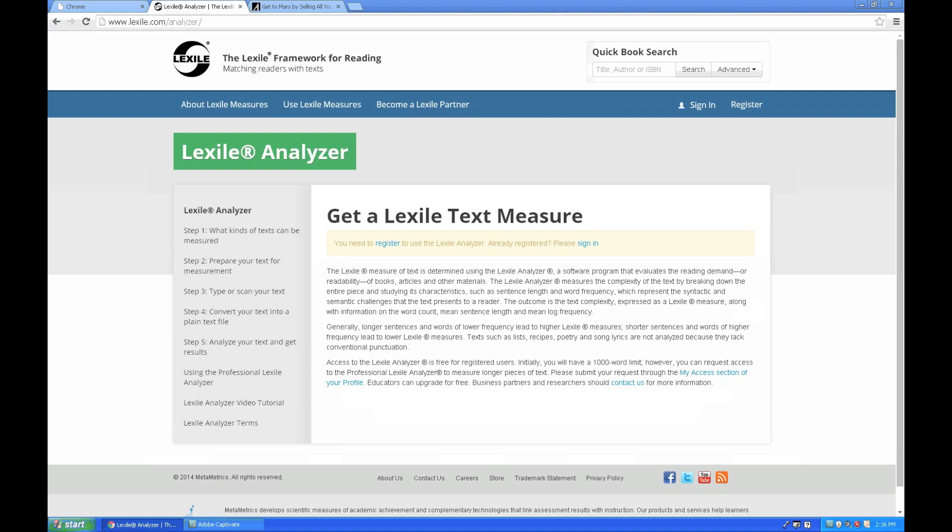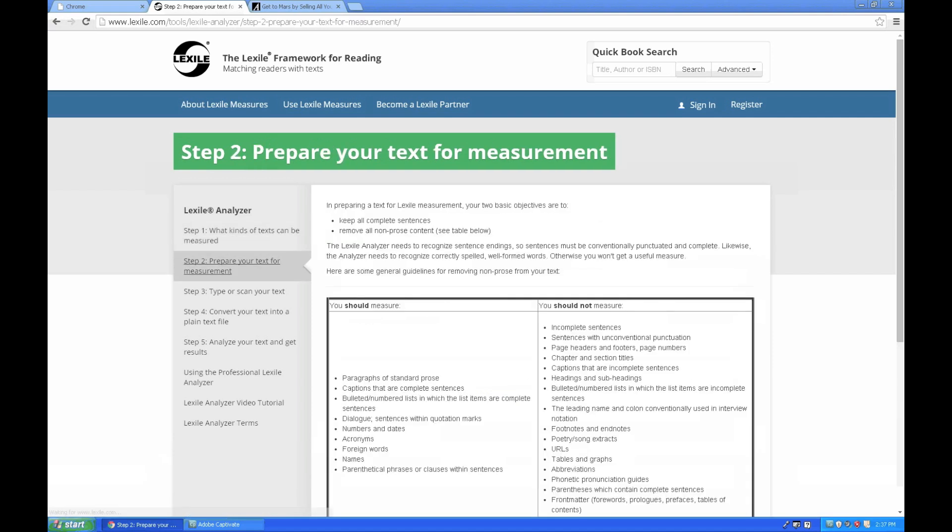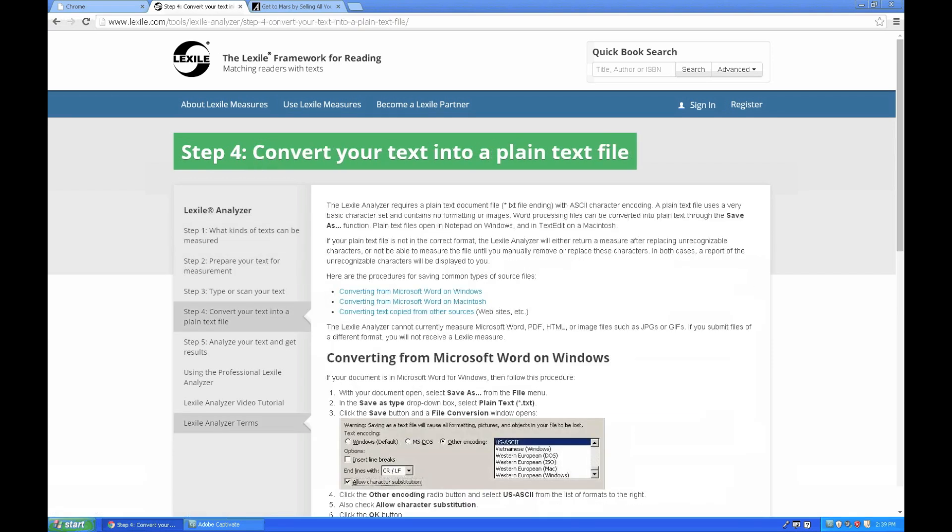Once on the Lexile Analyzer page, you will find detailed directions for using the analyzer on the left-hand side of the screen, including which sorts of texts can be measured, how to go about preparing the text for measurement. You will also find directions for typing or scanning your text into the analyzer in order to be measured, as well as directions on how to convert a text file into a plain text file in order for the analyzer to be able to process that information.